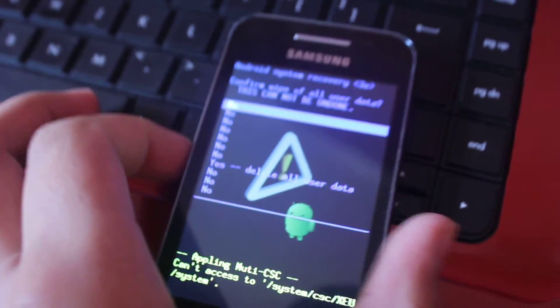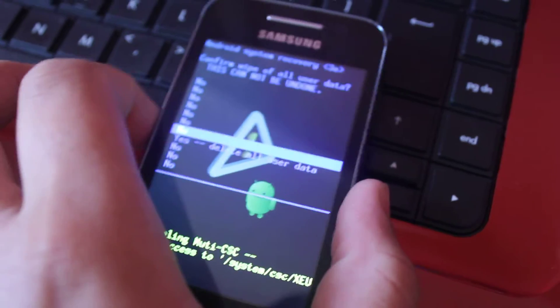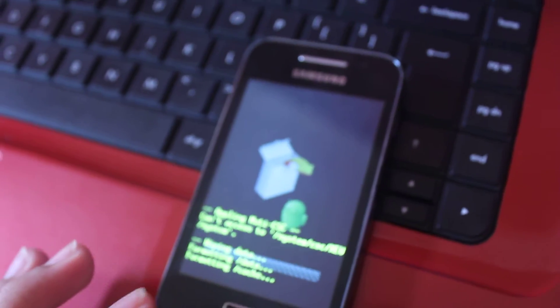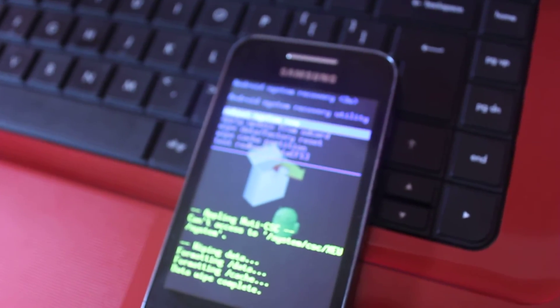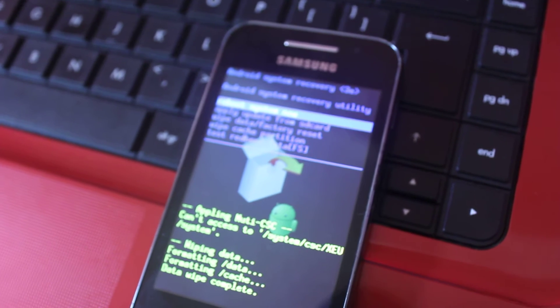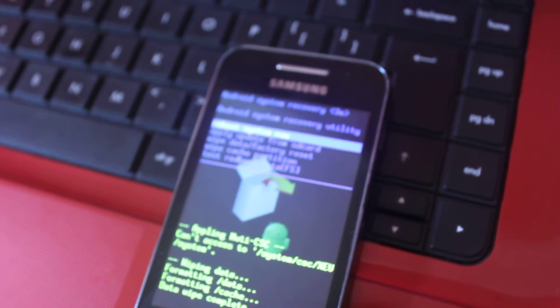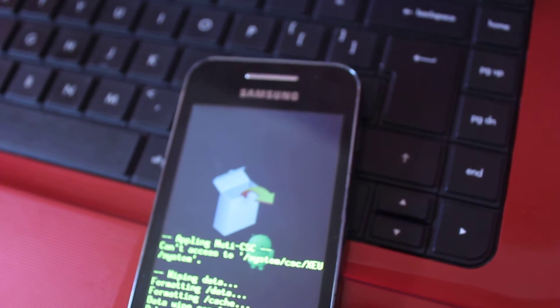And then you want to scroll down to yes, delete all user data, and then it will wipe everything. And then you want to click on reboot system now.